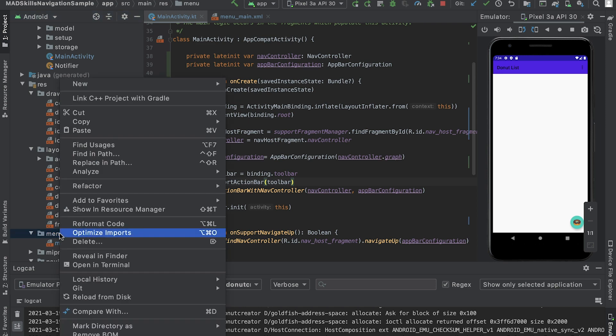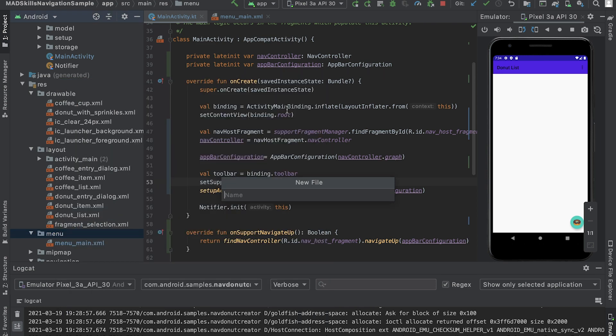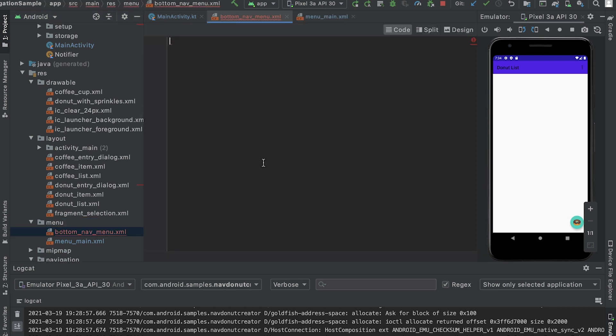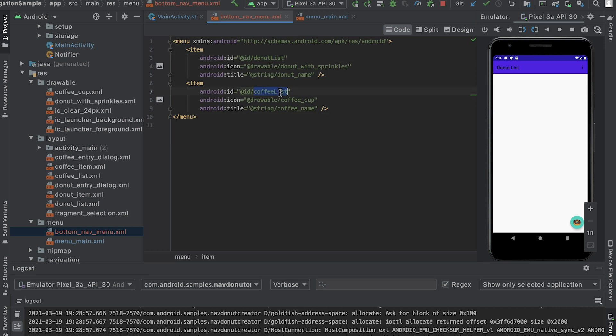I'll start with adding bottom tabs. To do that, I add bottom nav menu XML and declare two menu items. Navigation UI relies on the item IDs to match the destination IDs from the navigation graph. I also set the icons and the title for each destination.